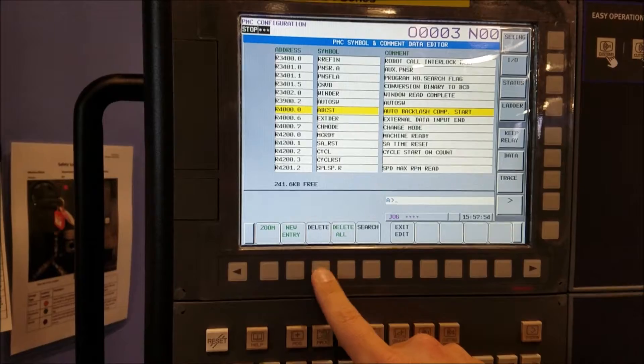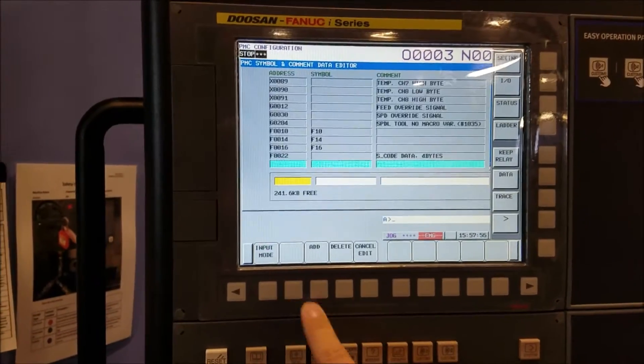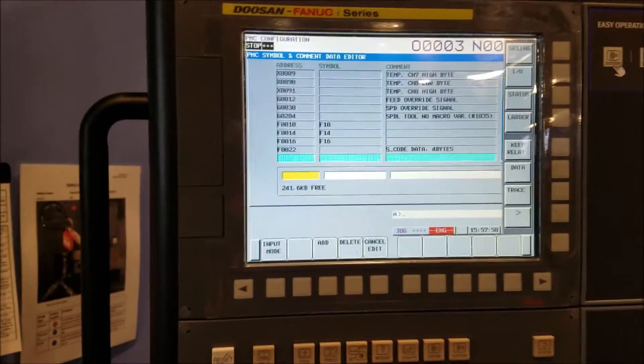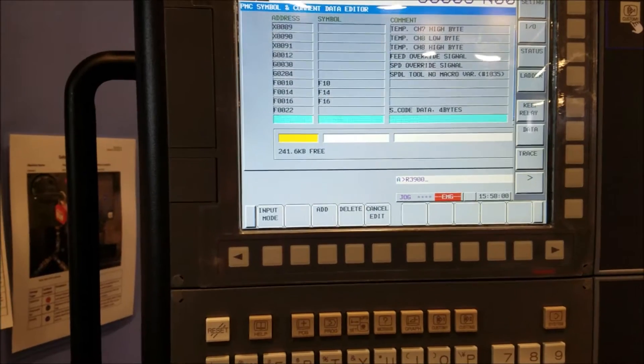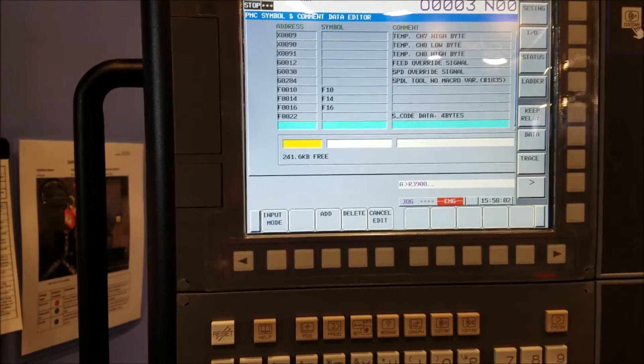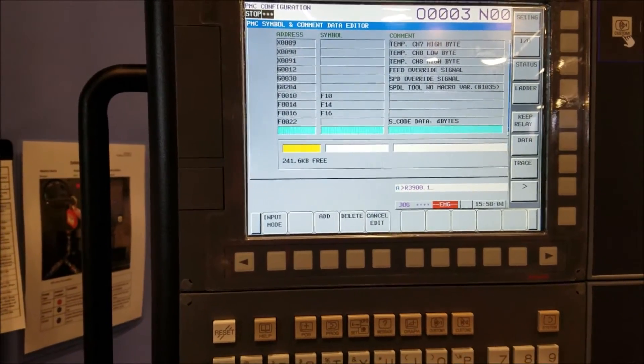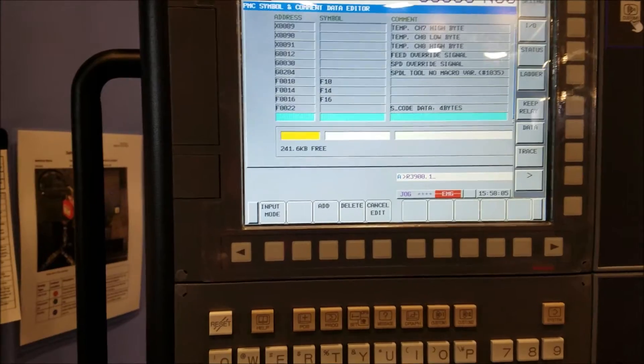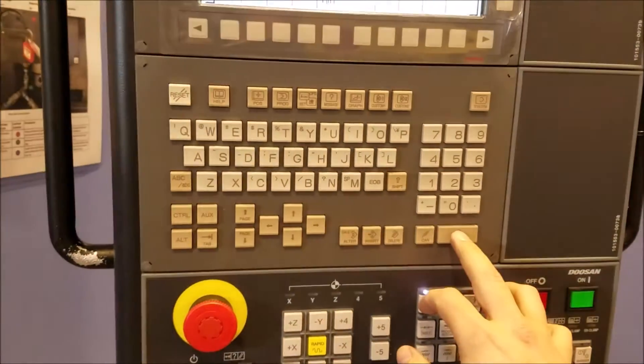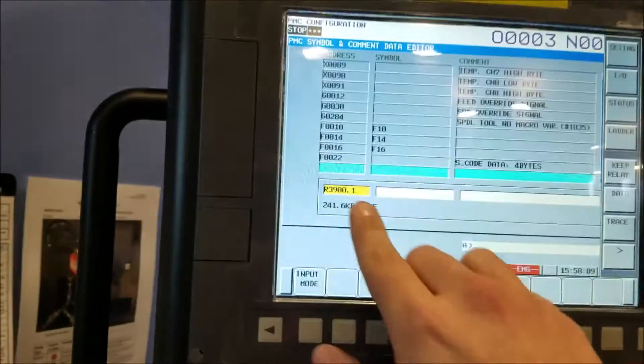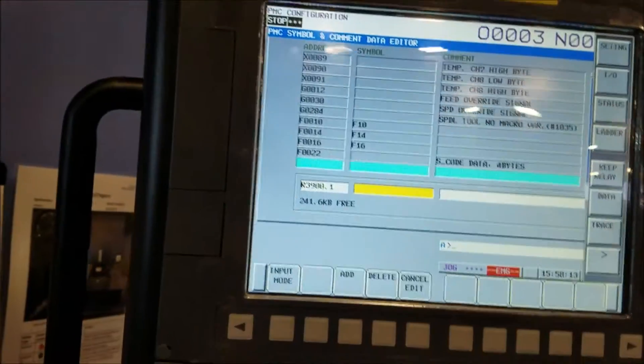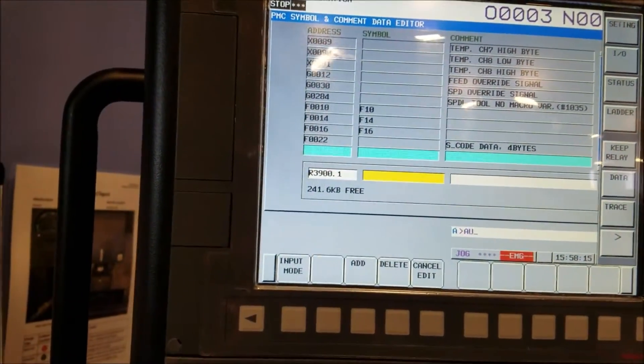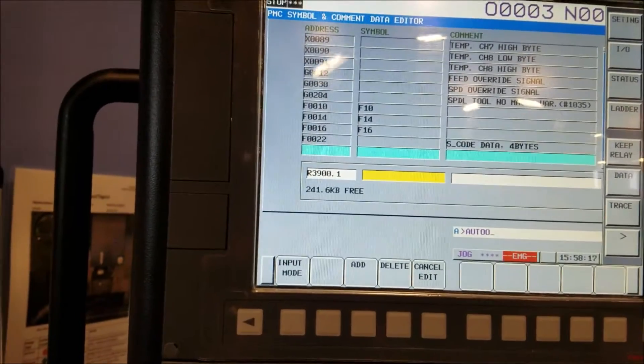And then you can say new entry. And we're going to do R3900.1. I'm going to hit insert to put it in that box. And then I'm going to scroll over to go to this next box.